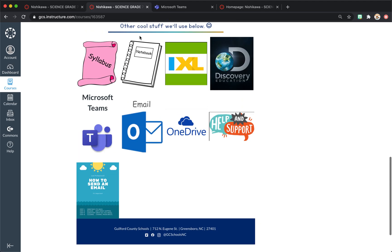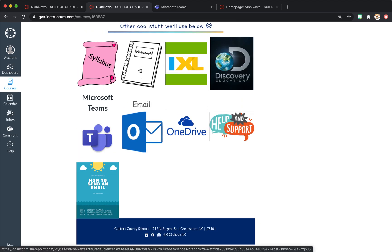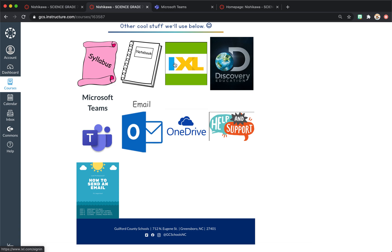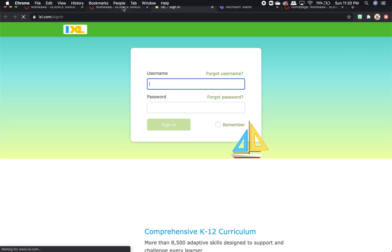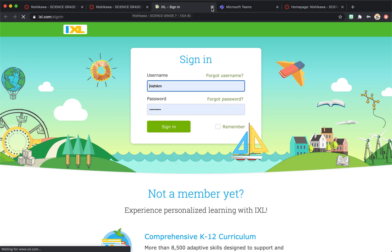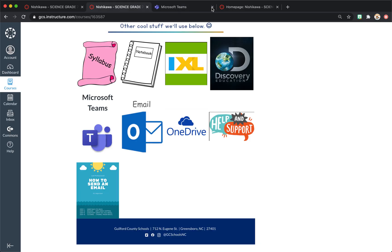I have our OneNote notebook right here that this will link you to. That's in another video. This will link you to the student login for IXL. Because I've had a problem where students would open IXL and work, but not actually log in.